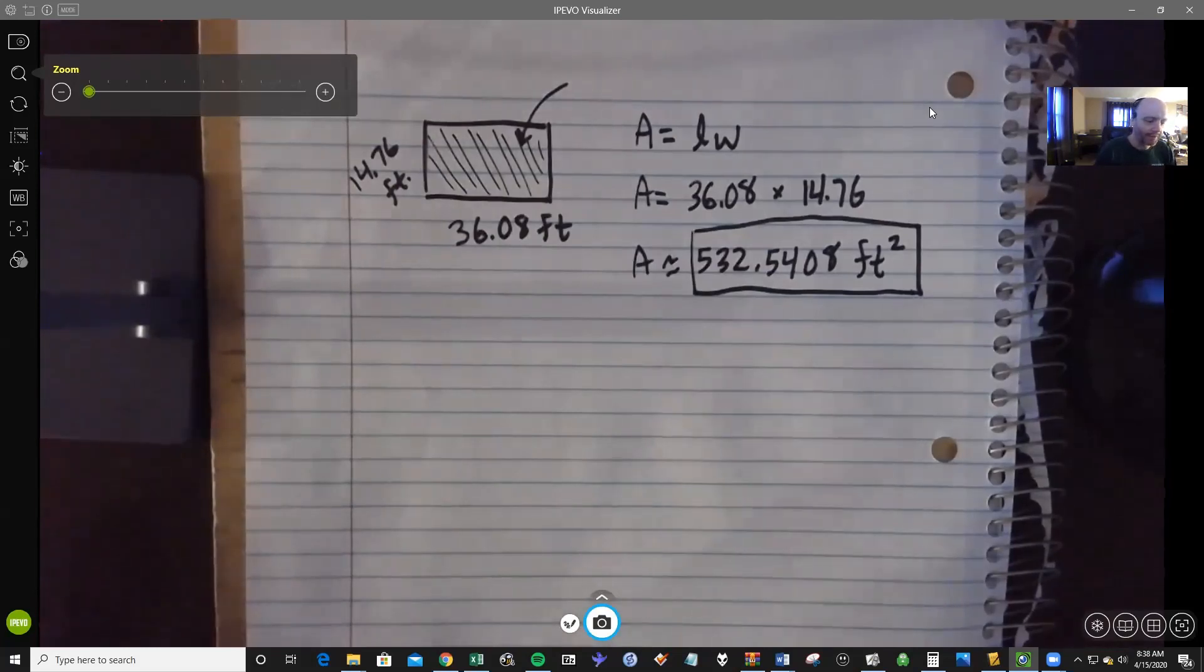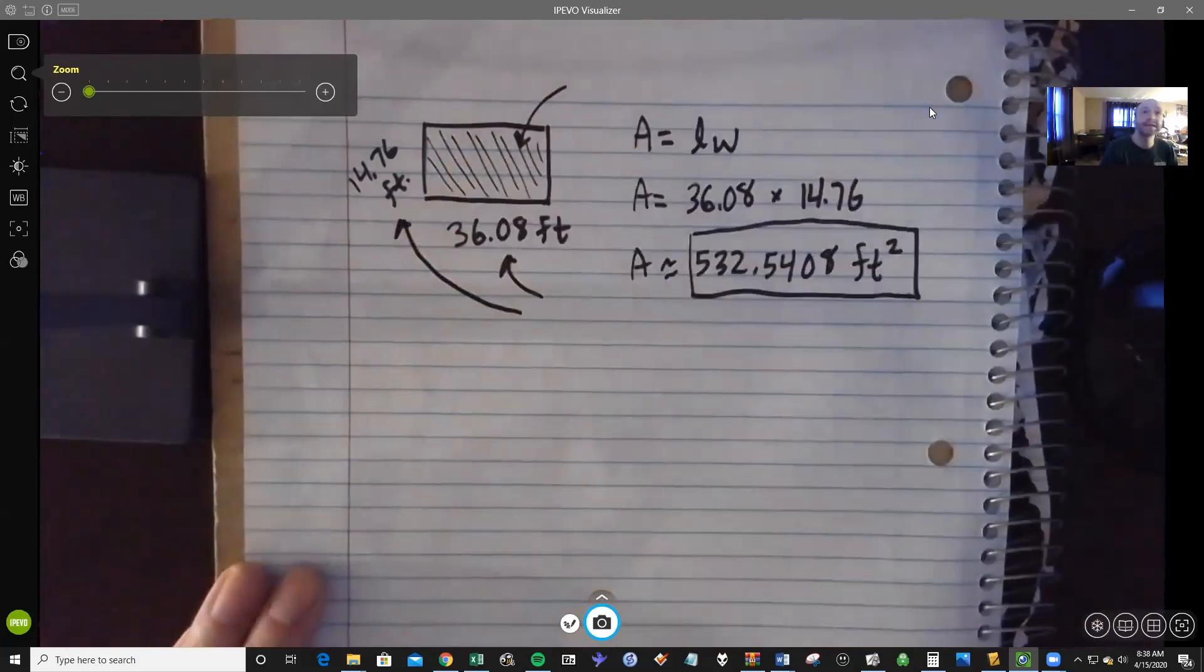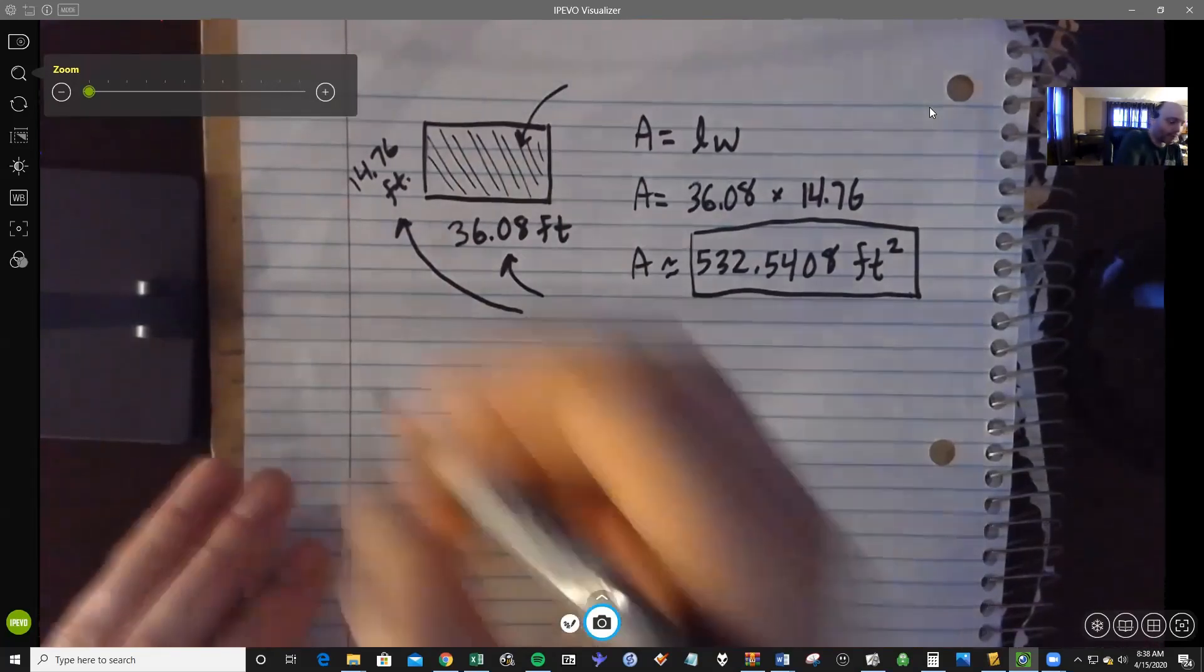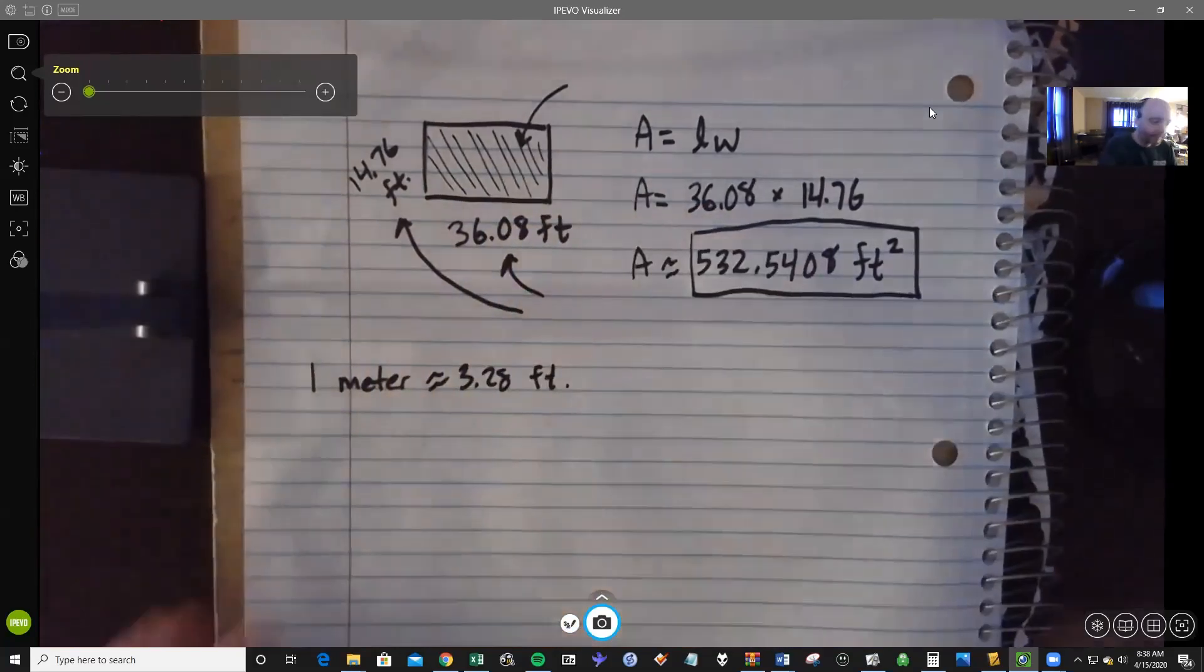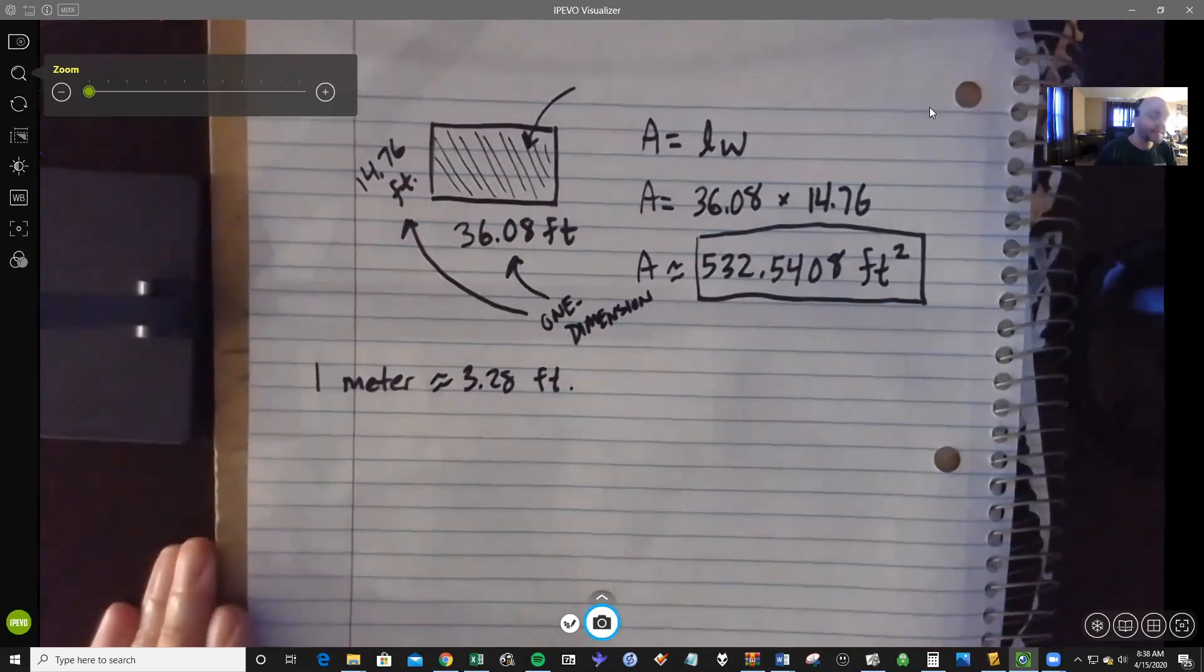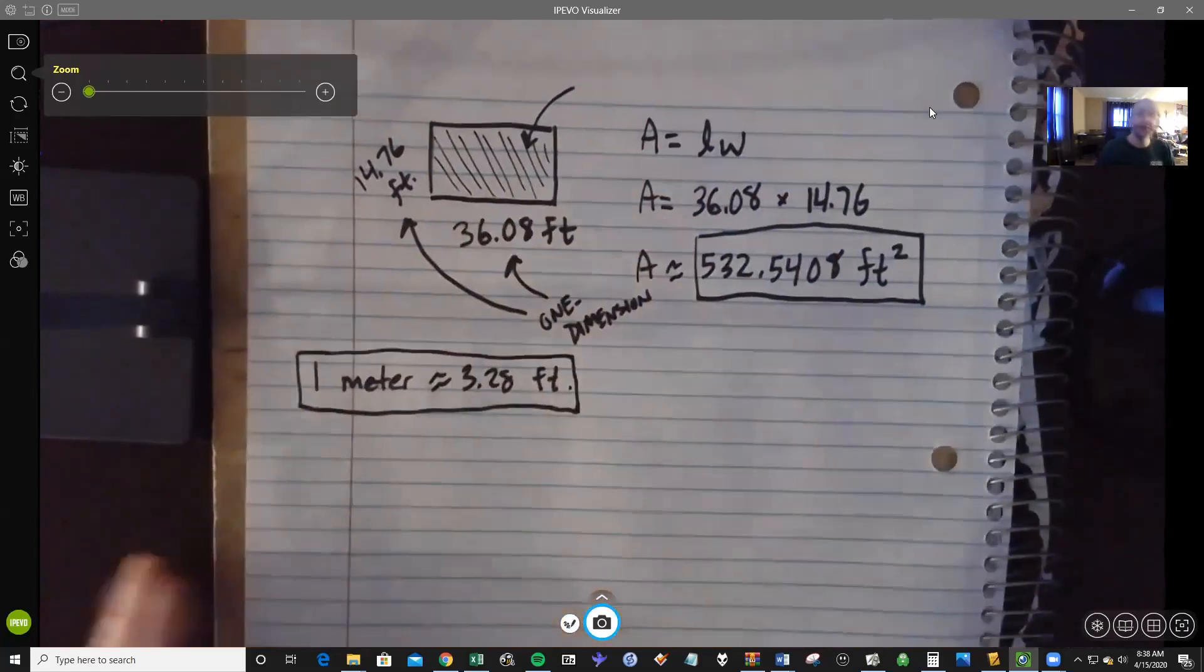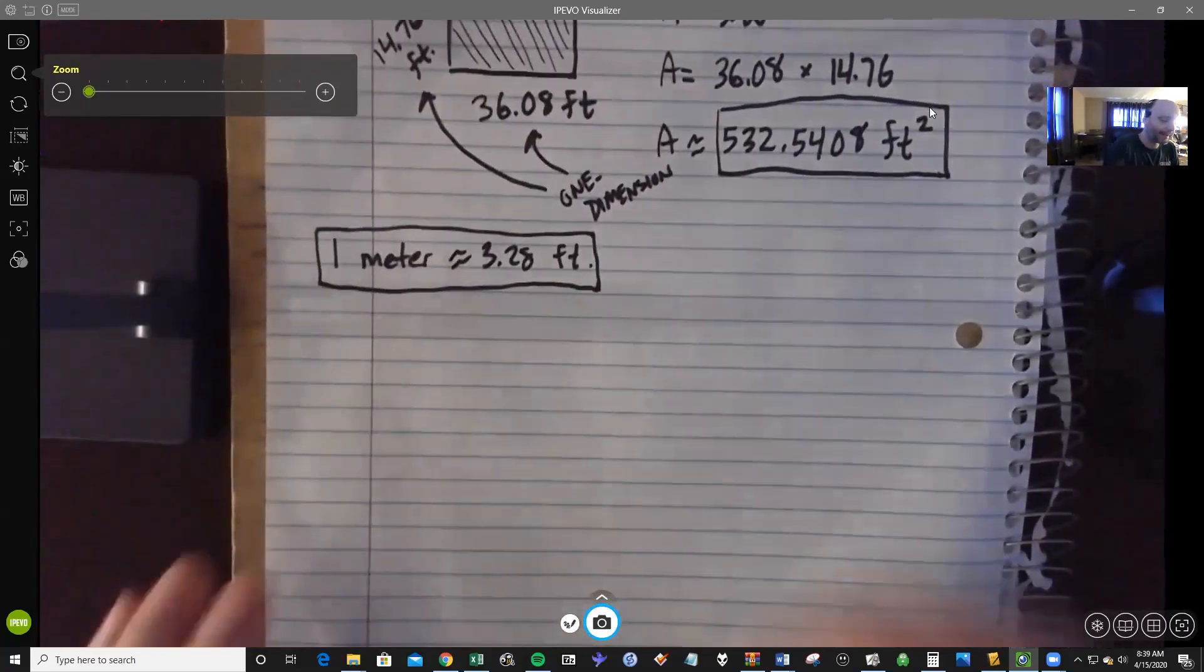And the first of those is that we're working with two different dimensions here. You know, when we're looking at this 36.08 and this 14.76, realize that the units there are just in feet. And if you remember, our conversion was that every one meter was about 3.28 feet. Now that is, of course, in one dimension. And what sometimes happens to a lot of students is that they'll use this idea and try to apply it to a two-dimensional situation. And it just doesn't work because you're dealing with two different kinds of units here.